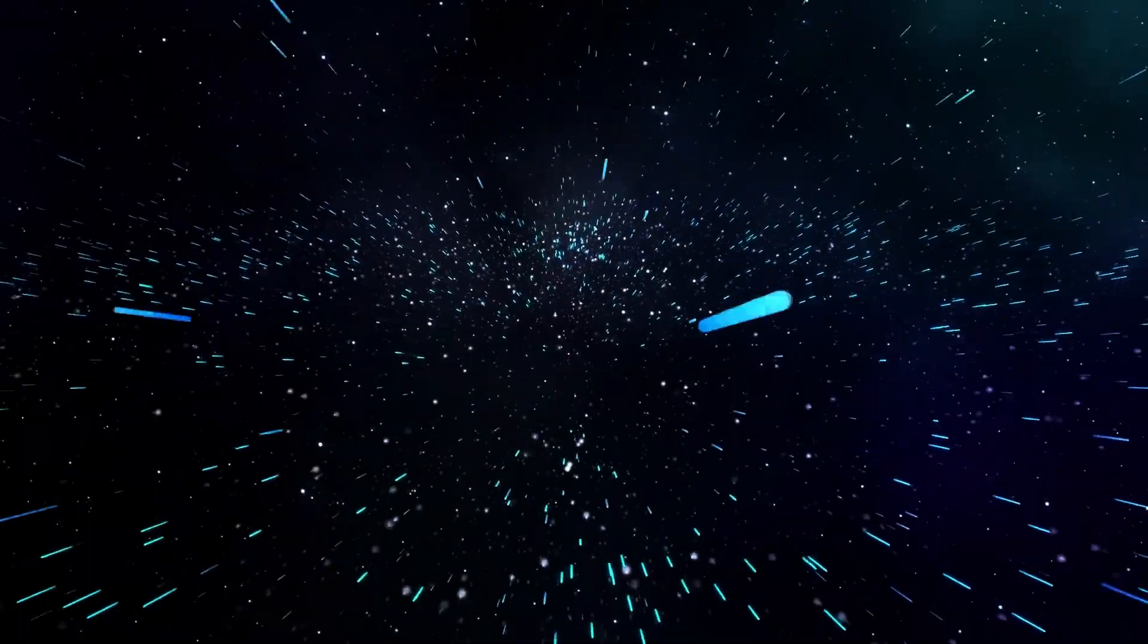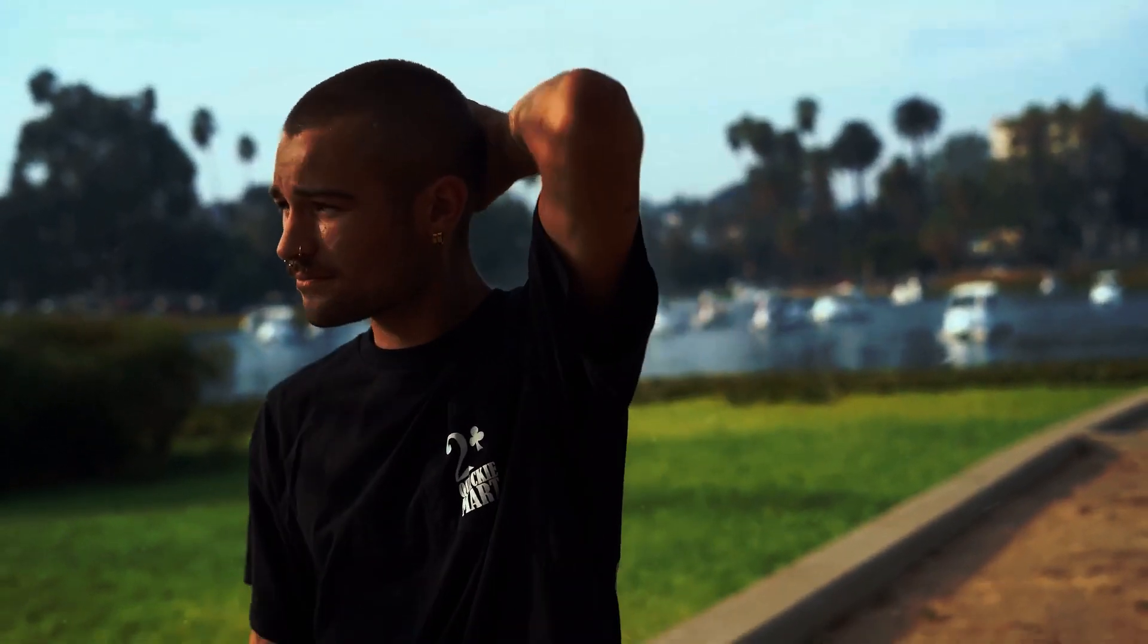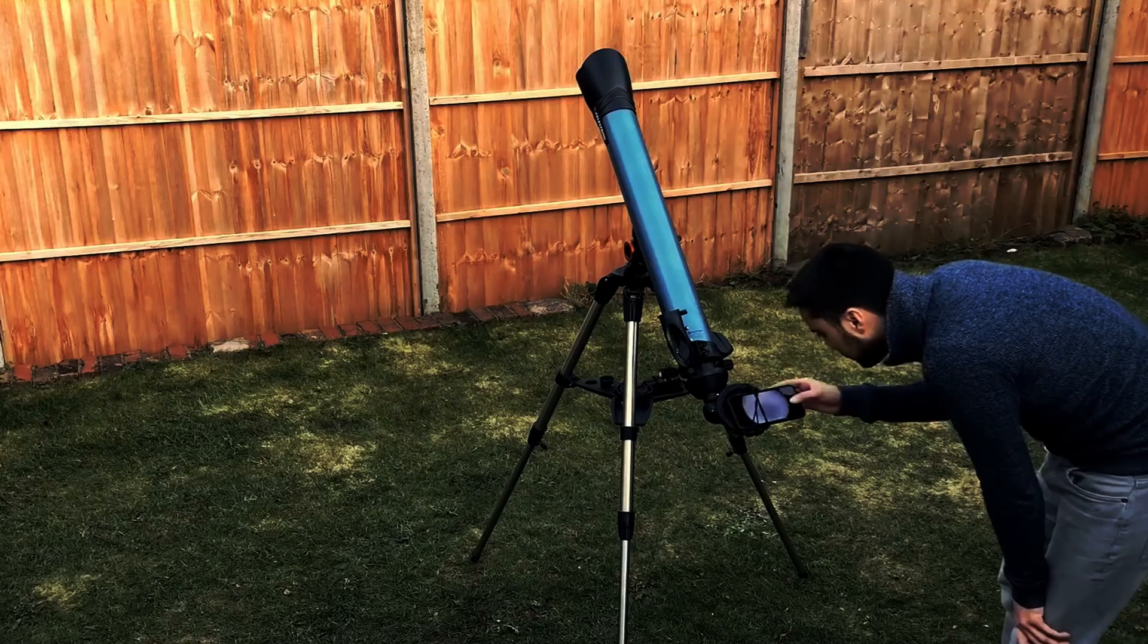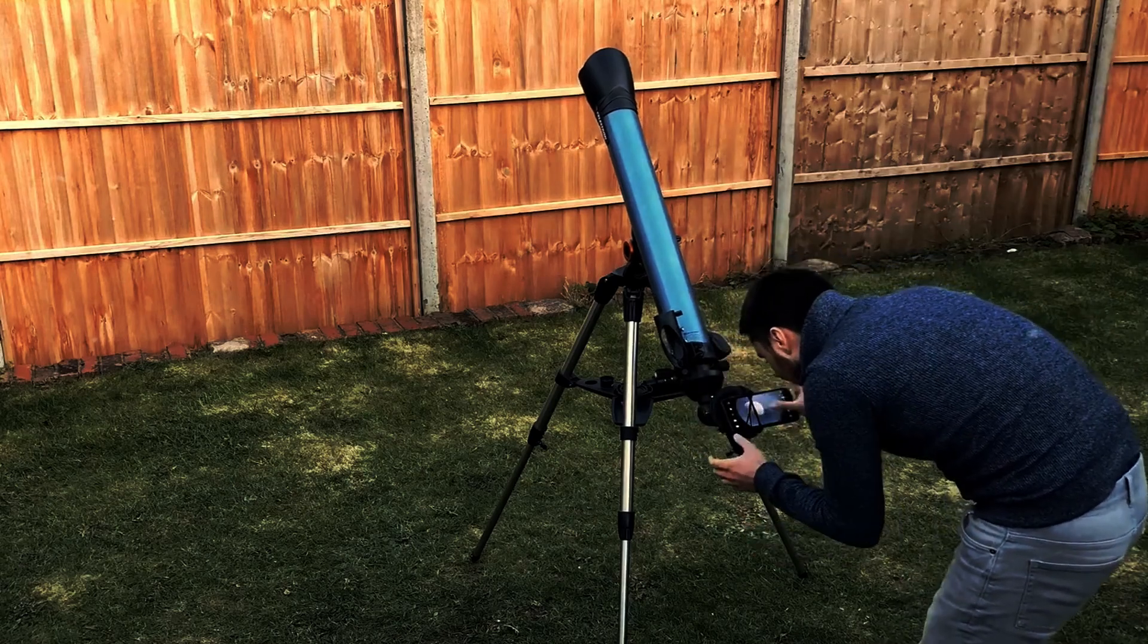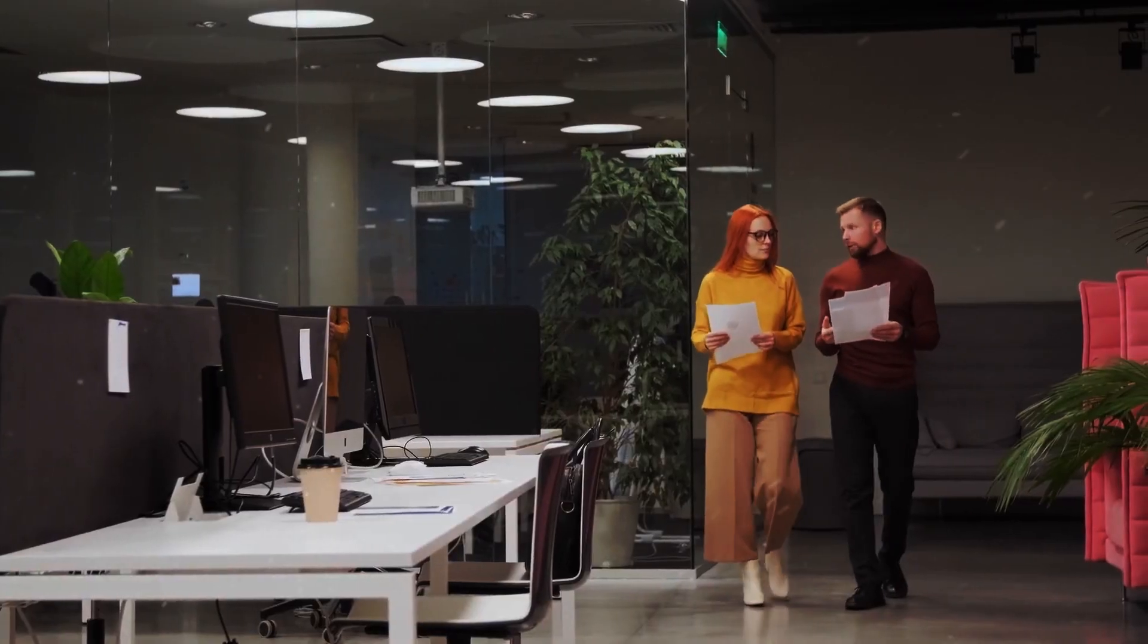In our pursuit of understanding the origins of the universe, we find ourselves at the precipice of profound questions that challenge the very fabric of our existence. The idea that the universe emerged from nothingness has captivated the human imagination for centuries. It is a concept that invokes a sense of wonder and mystery, beckoning us to delve deeper into the mysteries of the cosmos.